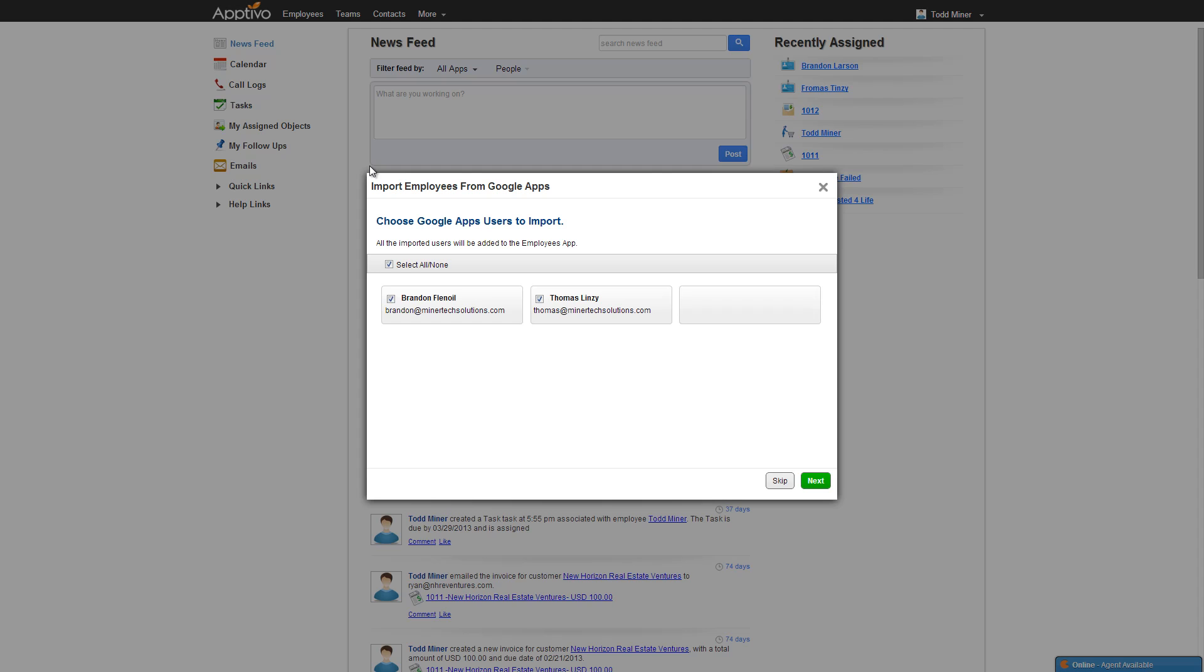The first step is we need to bring our employees into Aptivo. Now this screen won't appear for everybody. Because if you don't have any additional employees inside of Google, or if the employees are already inside of your Aptivo account, you don't need to do any sort of import.